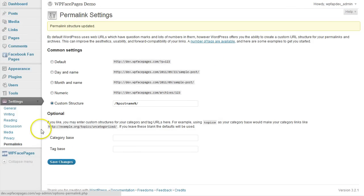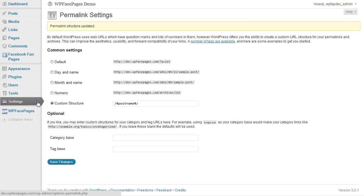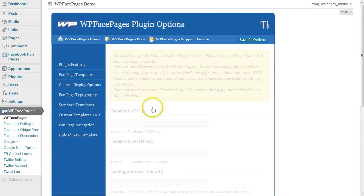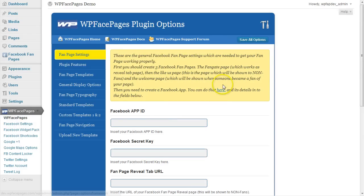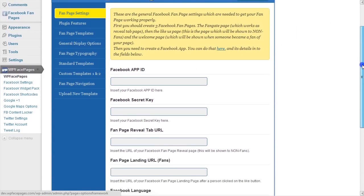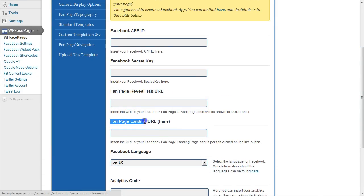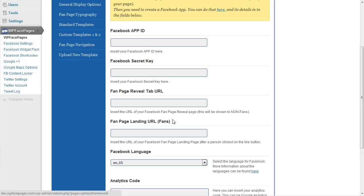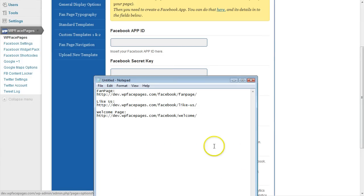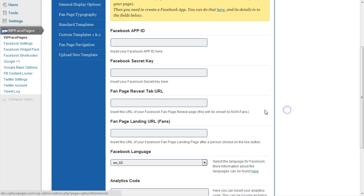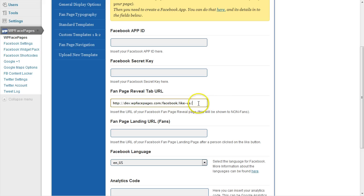After you have set up your first three pages, go to WP Face Pages Settings page. And on the very first page you see we need to enter the fan page reveal tab URL and the fan page landing URL, which will be seen by users after they have clicked on our like button. I'm going to open my notepad file, click here on the like us URL, copy and paste that into the fan page reveal tab URL. Make sure that there is no empty space at the beginning and at the end of the URL.